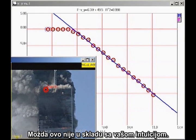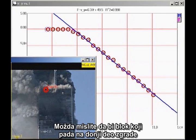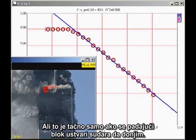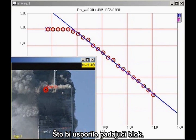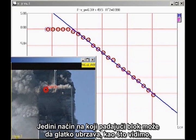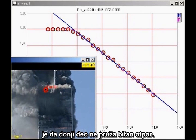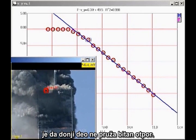This may seem counterintuitive. You might think a falling block coming down on the lower section of the building would exert a greater force than a stationary block. But that is true only if the falling block actually impacts the lower block, which would cause the falling block to decelerate. The only way the falling block can continue to accelerate smoothly, as we see here, is for the lower section of the building to give way without significant resistance.